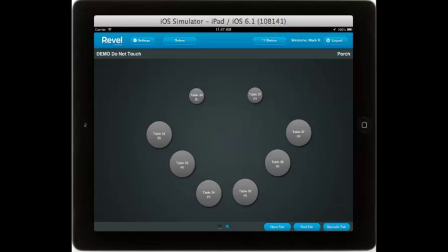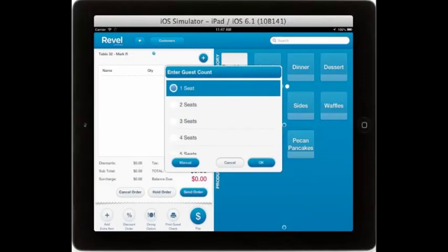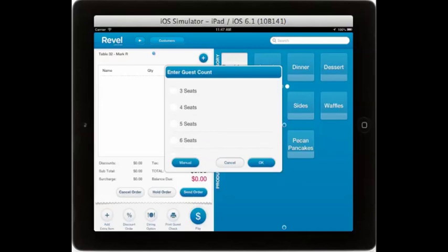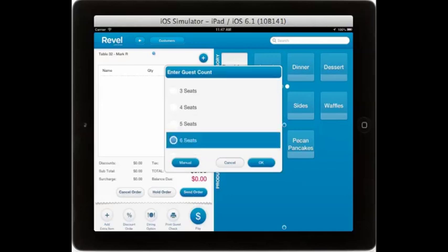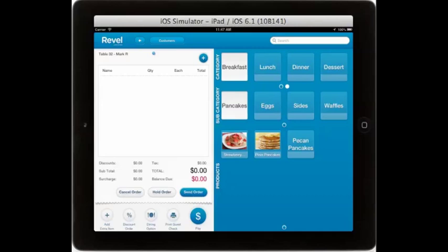To open a new table, simply select a table. And if you have the setting turned on, you can select the number of seats — for example, six. Here you will see your menu on the right-hand side, broken down by category, subcategory, and products.